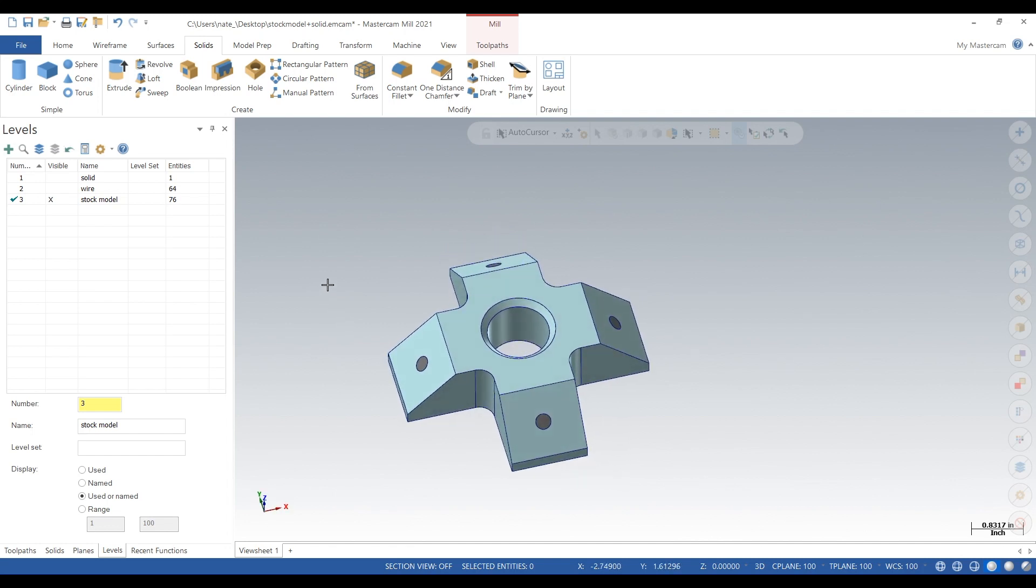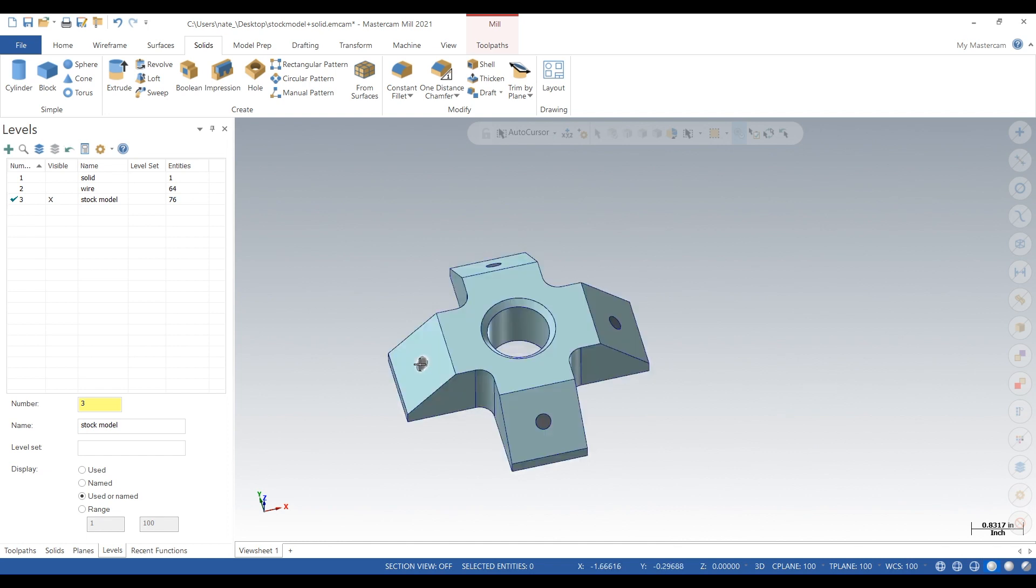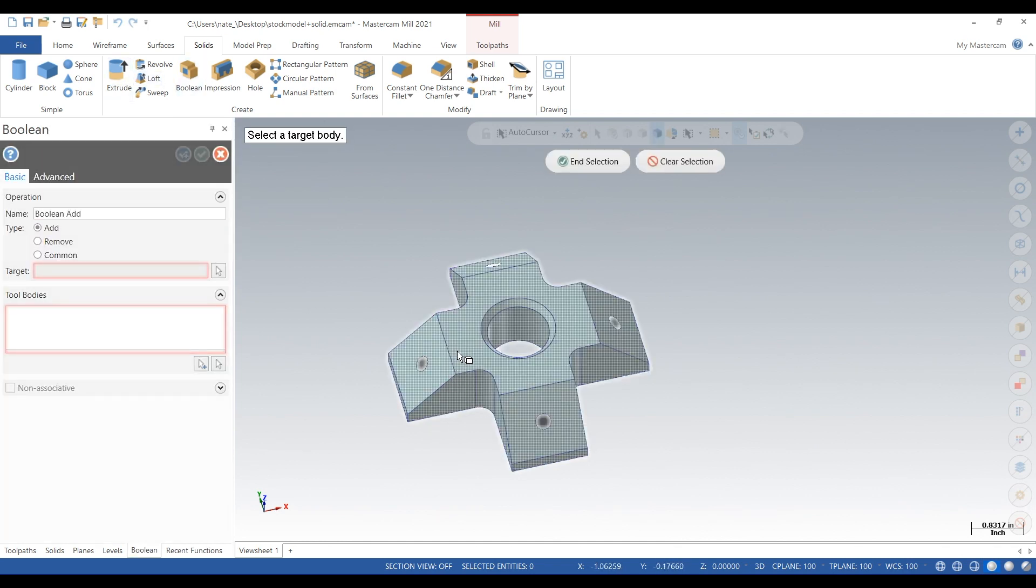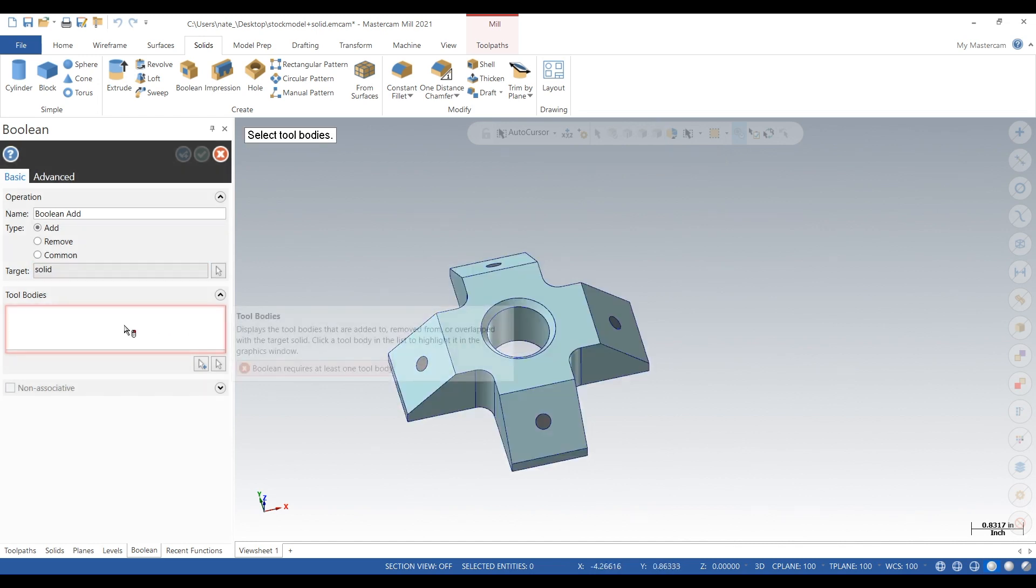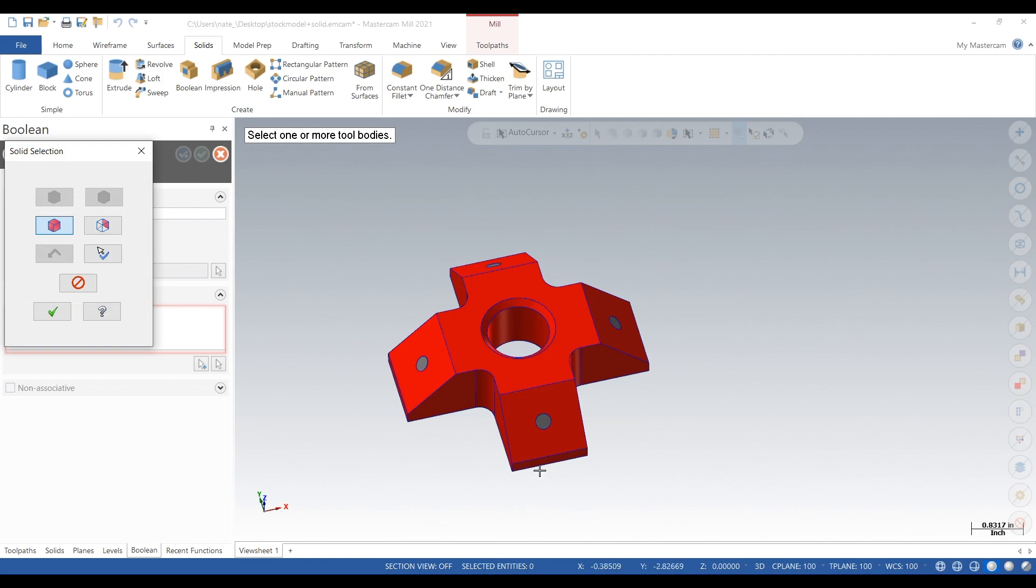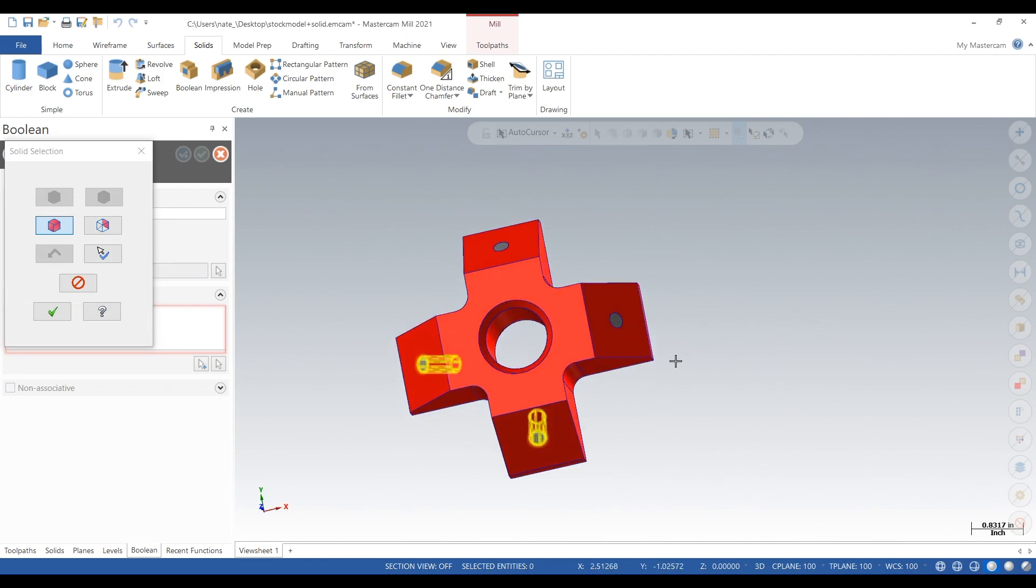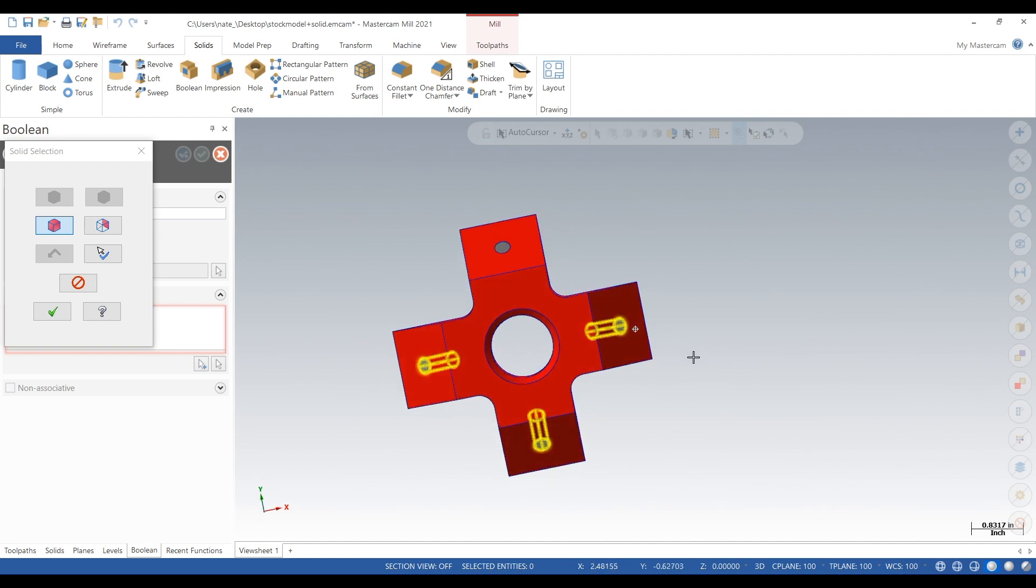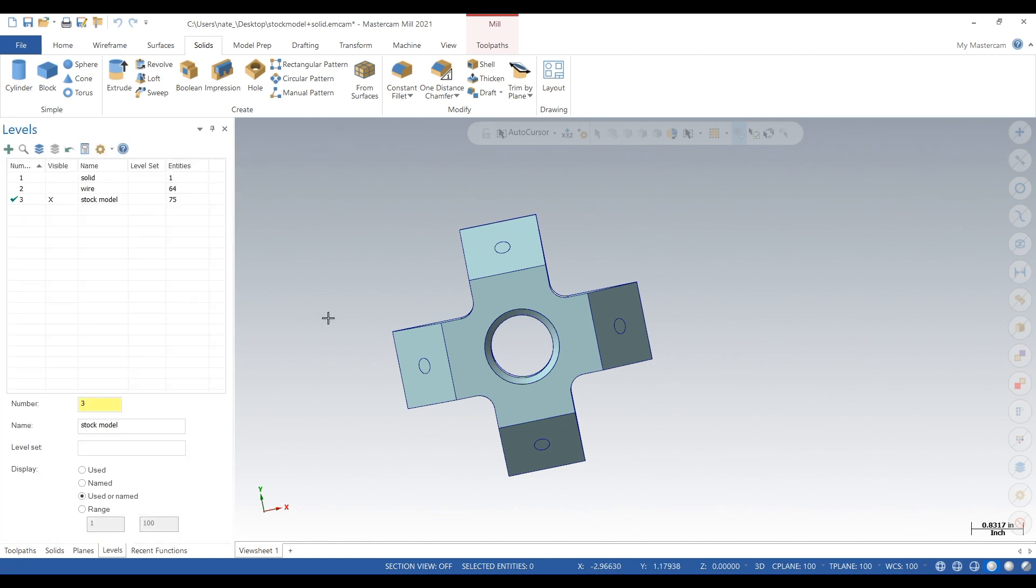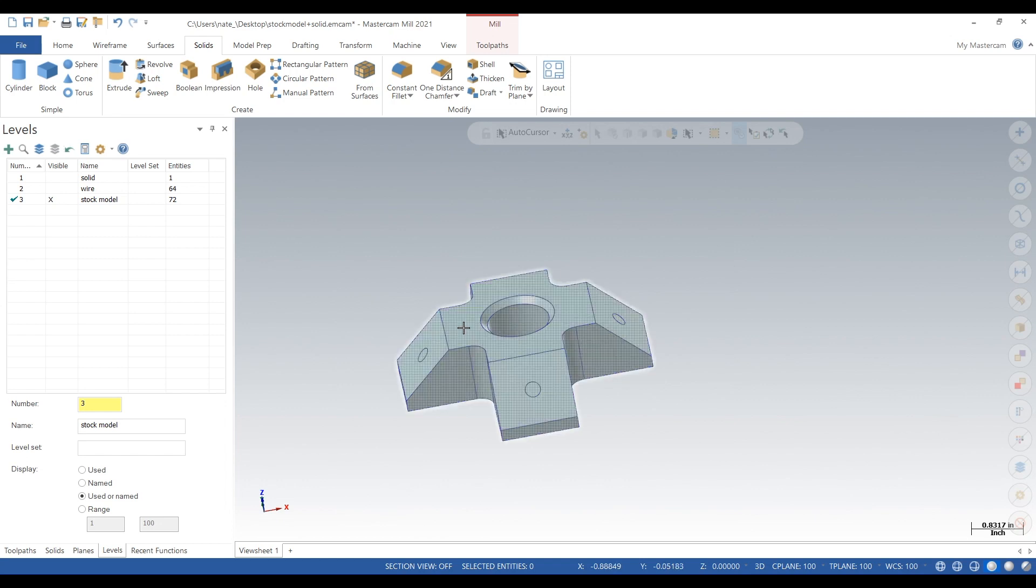Next we want to conjoin the solid, so we'll click on boolean. Click the main body, right click in that box, click on add, then one by one select what we just extruded. Click the check, click the check again. Now you have one solid body.